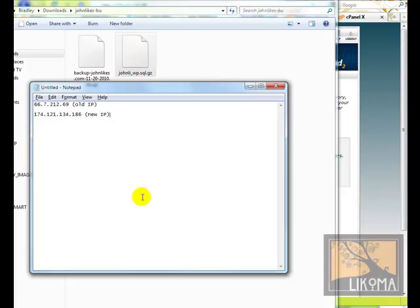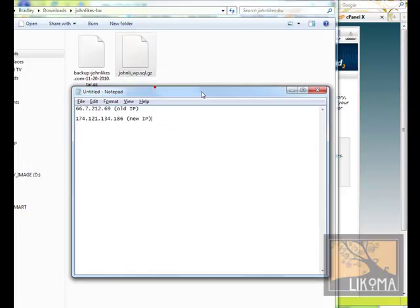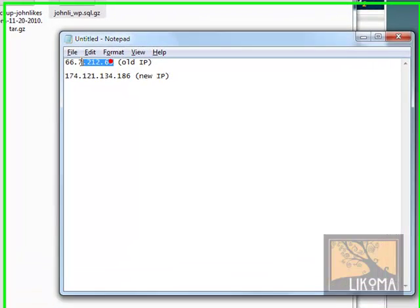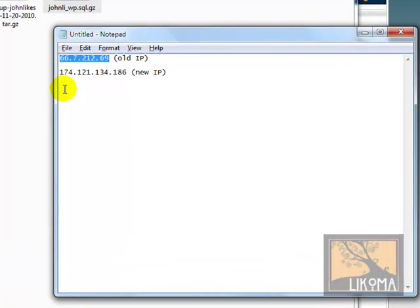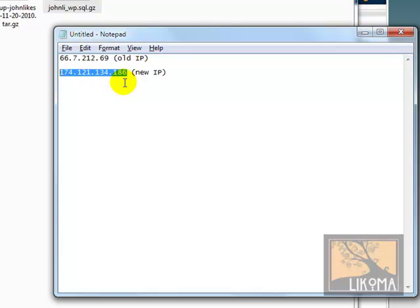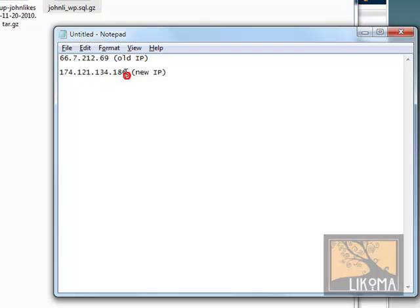I have the IP addresses here. This is the old IP address where the site was, where it still is, johnlikes.com. Now I have just set up a new hosting account for johnlikes.com, and this is the IP address I was given. I need to know this because I can't use johnlikes.com, that's still pointing to the old host. So I need to use this IP address to get into the cPanel of the new host.